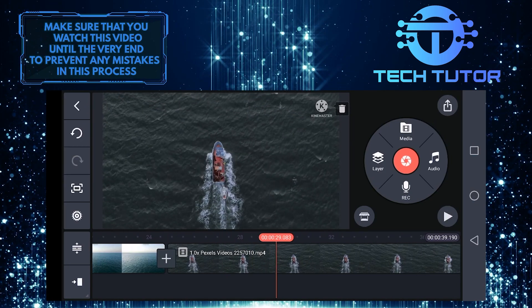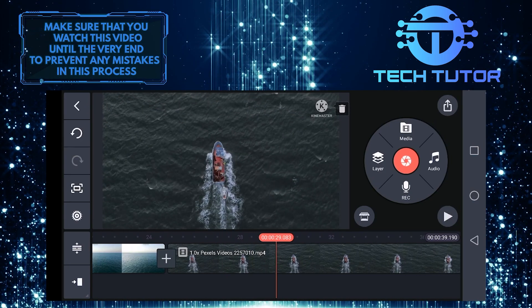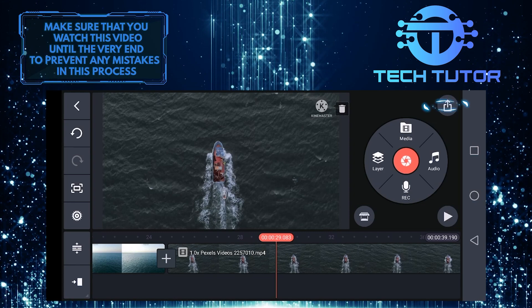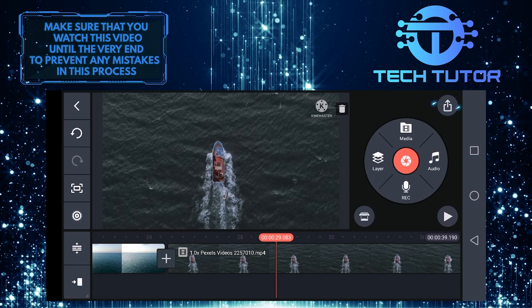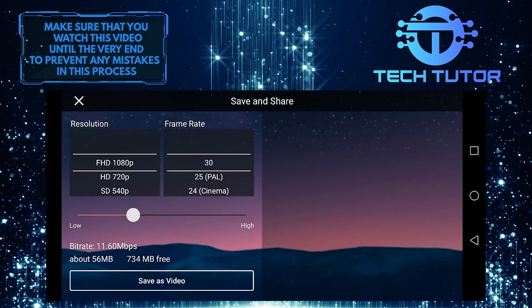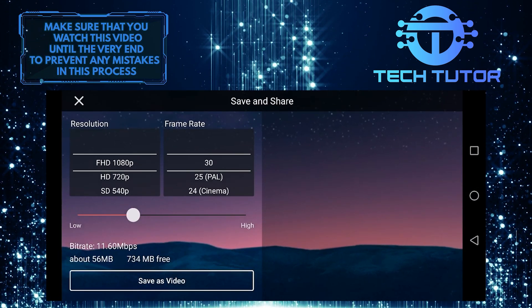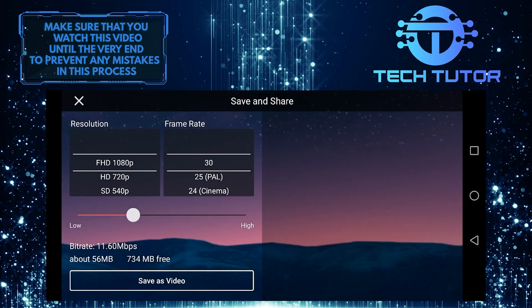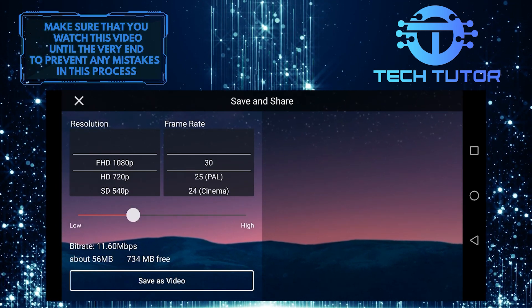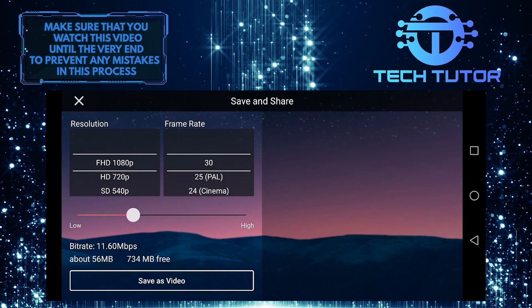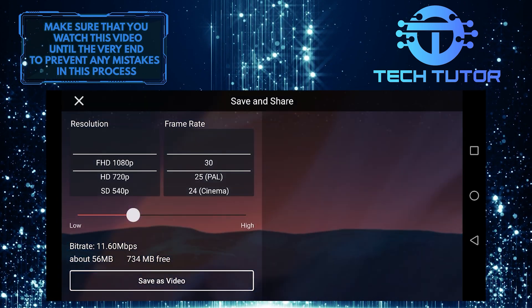So let's export this now. Tap on this icon at the very top right corner of the screen. Then you can select 1080p as the resolution and frame rate as 30, and then tap on save as video to export this to your gallery.